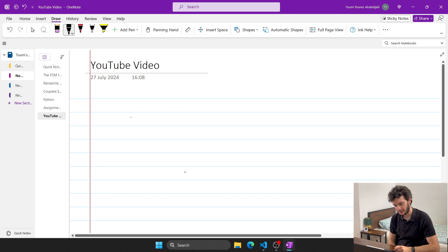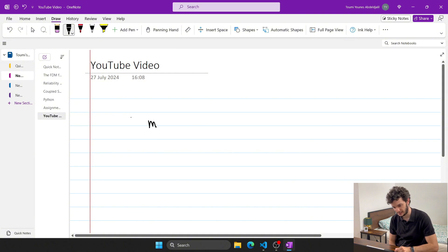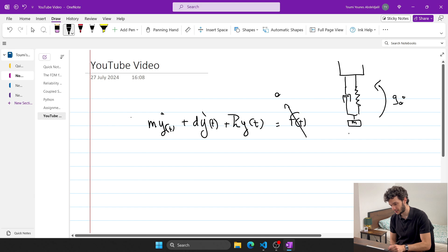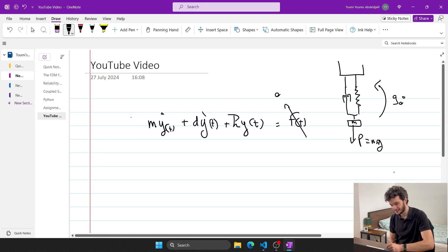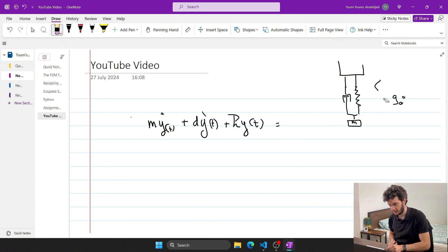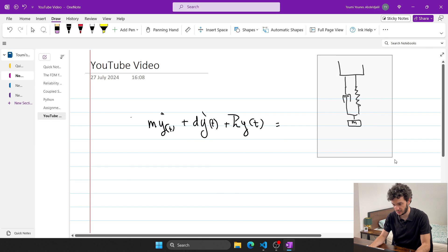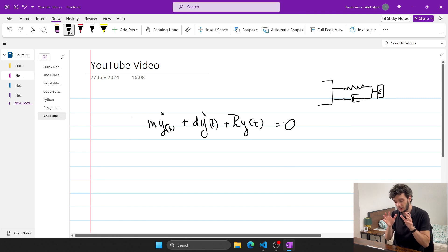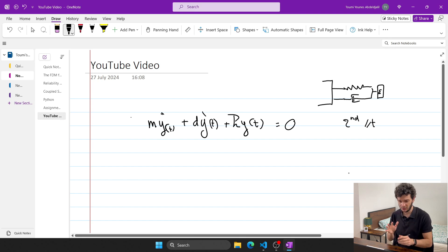Let's consider the well-known damped mass-spring system. It is described by a differential equation. We consider the horizontal case — since we don't have any external force, we have the horizontal damped mass-spring system. This equation is second order in time, and the question is: how do we go from this second order ODE to a system of first order ODEs?